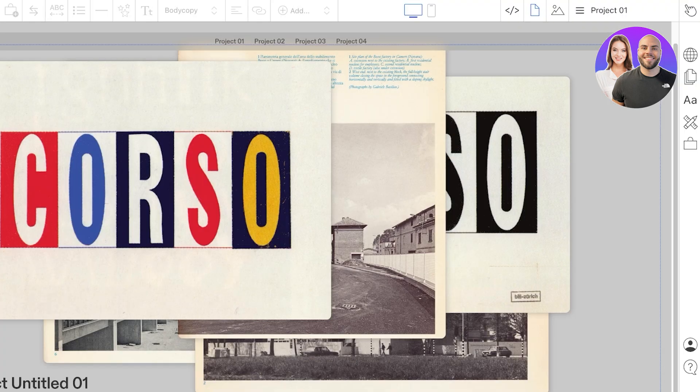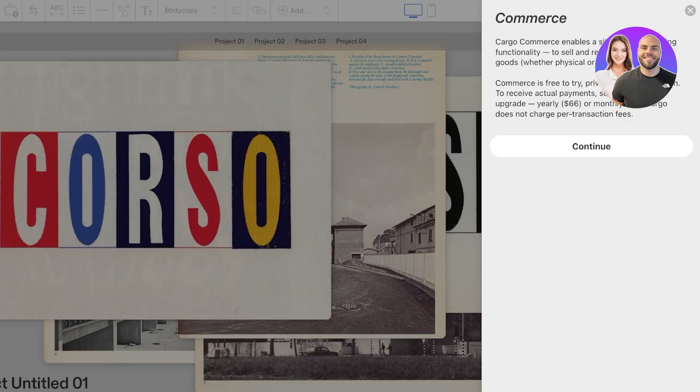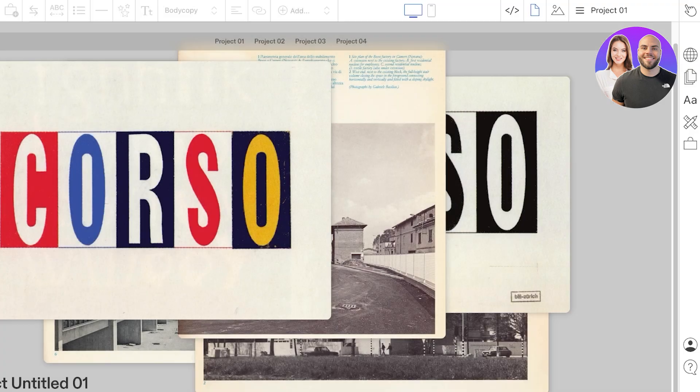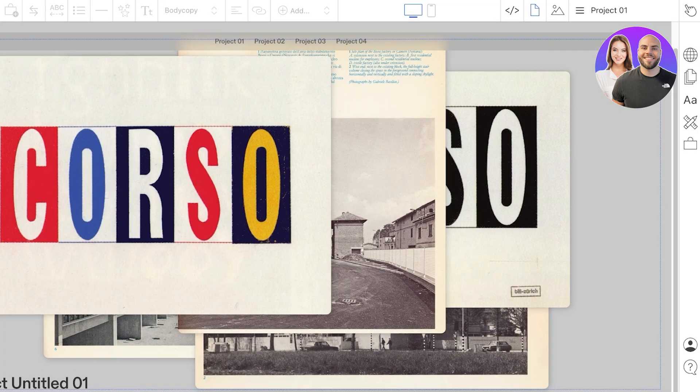However, Cargo does offer Cargo Commerce, which enables a site to have shopping functionality. Cargo Commerce is free to try, and if you want to actually enable payments then you can select an add-on which is $66 yearly or $9 monthly, and they do not charge per transactional fee.